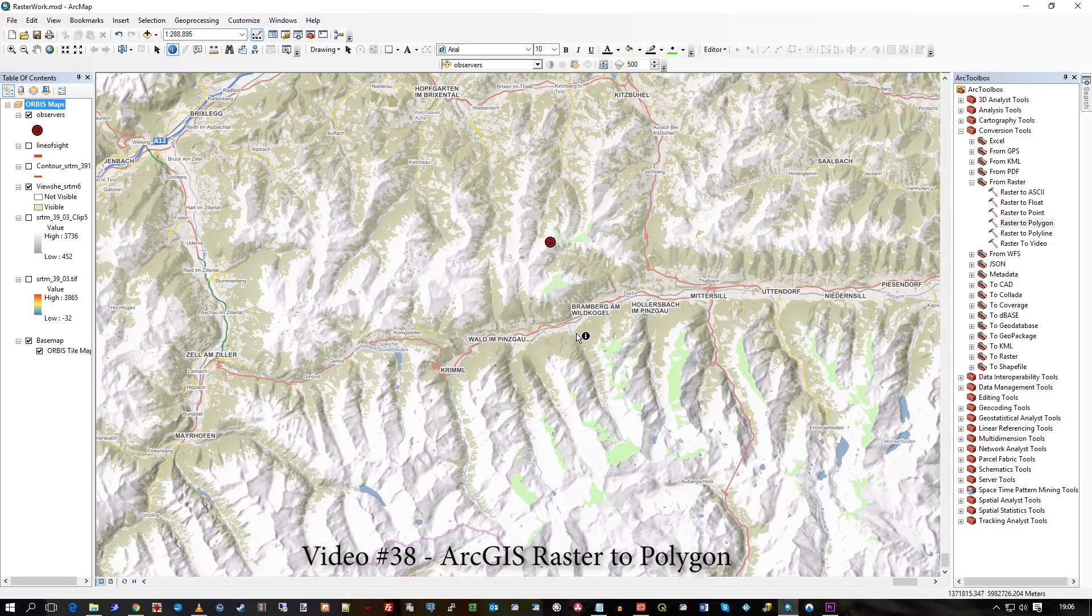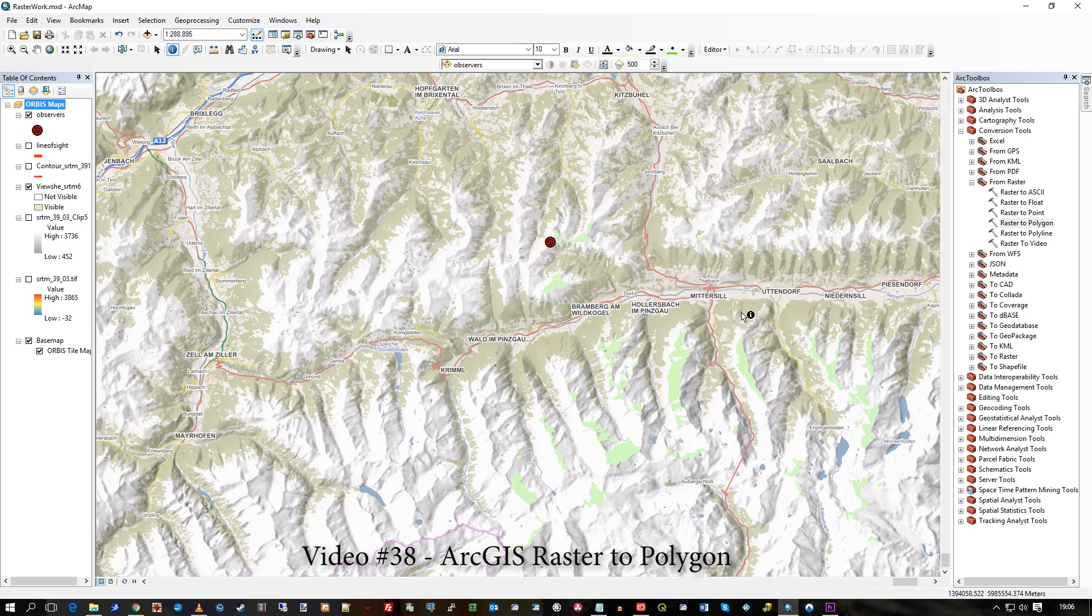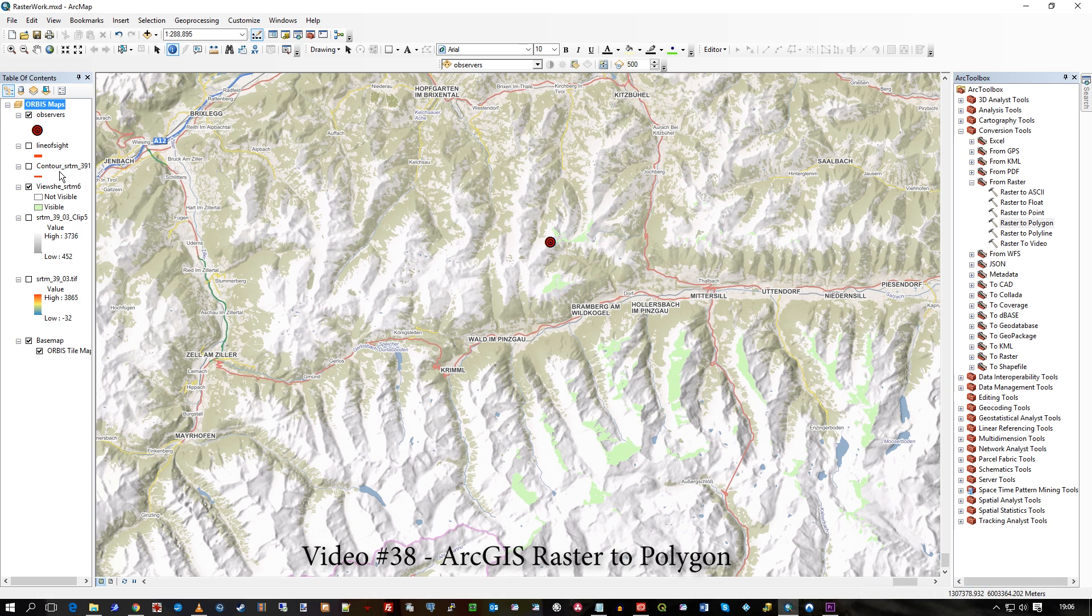Hi there, this is a follow-on really from video 37 where I created a viewshed with 3D Analyst and here you can see those results, those green areas that I can see. So this is a raster layer, it's this. Turn that on and off.